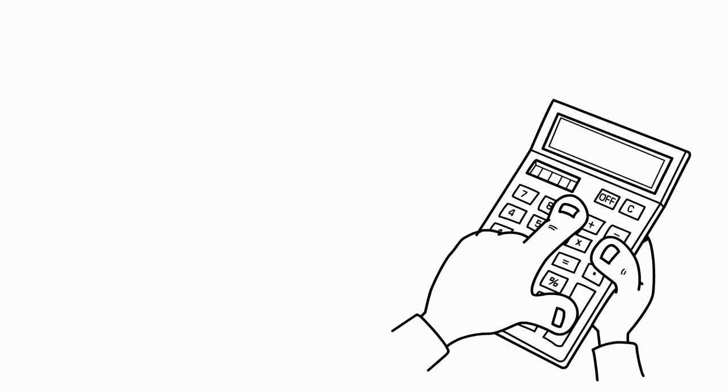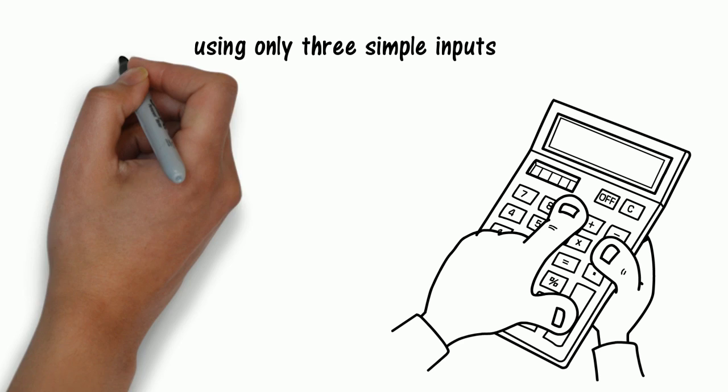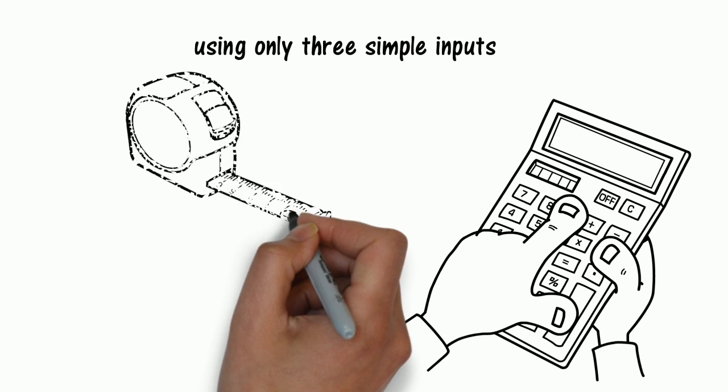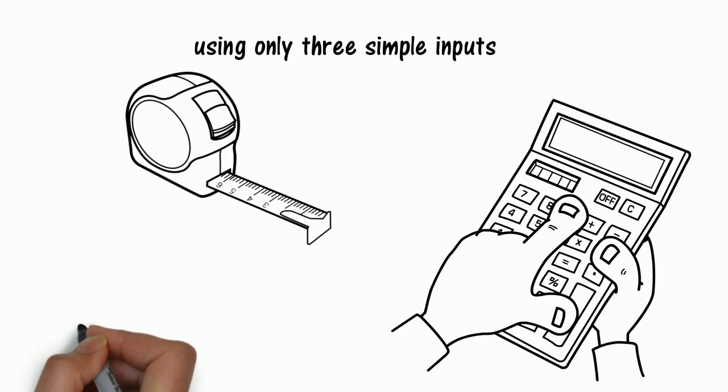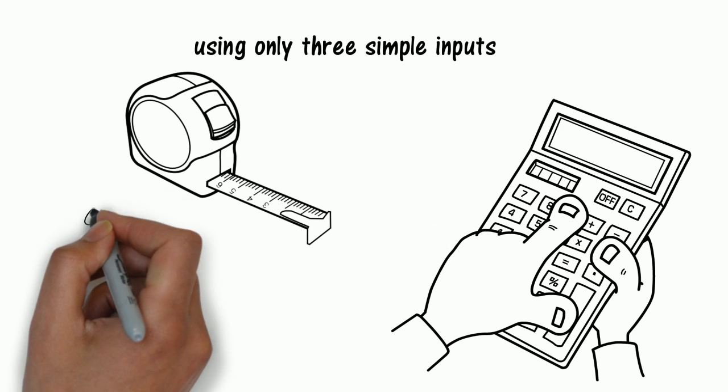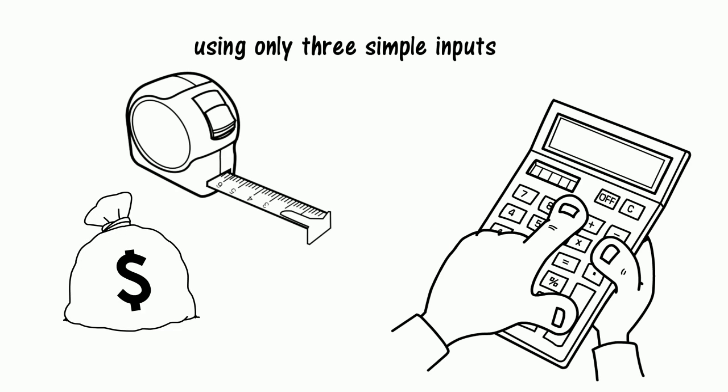The calculator gives you your unbiased solarization potential using only three simple inputs. Using our advanced algorithms, we predict the size and cost of the system that you should get installed, your savings potential, and ROI.